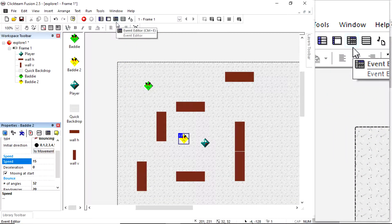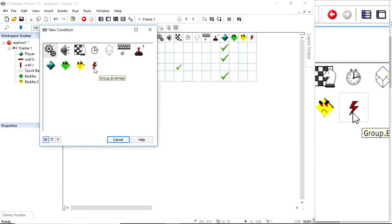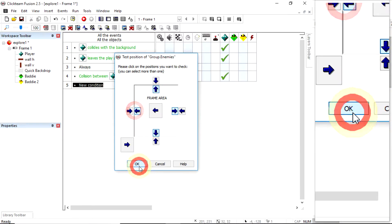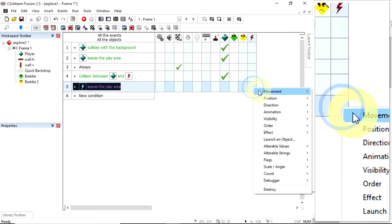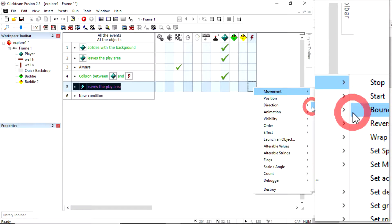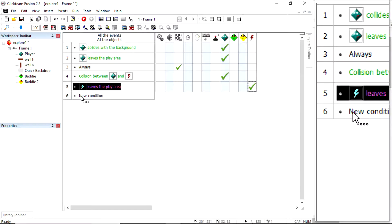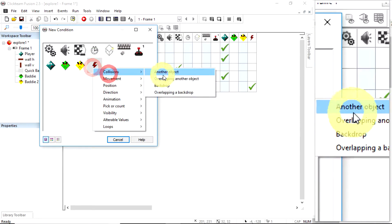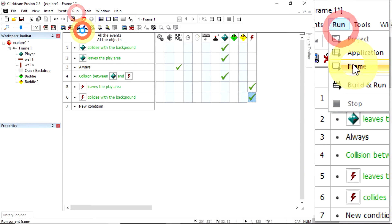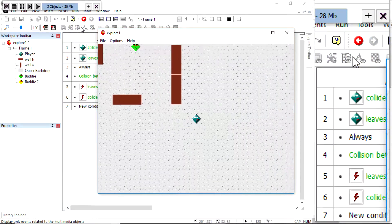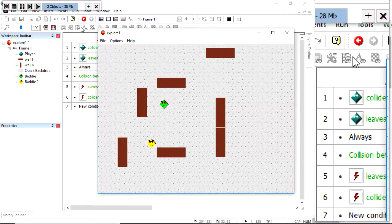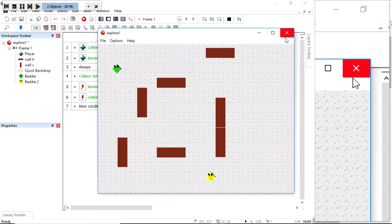In the event editor I want a new condition: if any of the enemies goes off the edge of the screen — position test, position, choose the arrows — then I want the enemy to bounce. Make sure you put it on the enemy line. Then another new condition: if any enemy collides with the background, the walls, I'll copy that line — I want them to bounce. Running the frame, this guy goes off in a very unintelligent but impressive way, bouncing around.